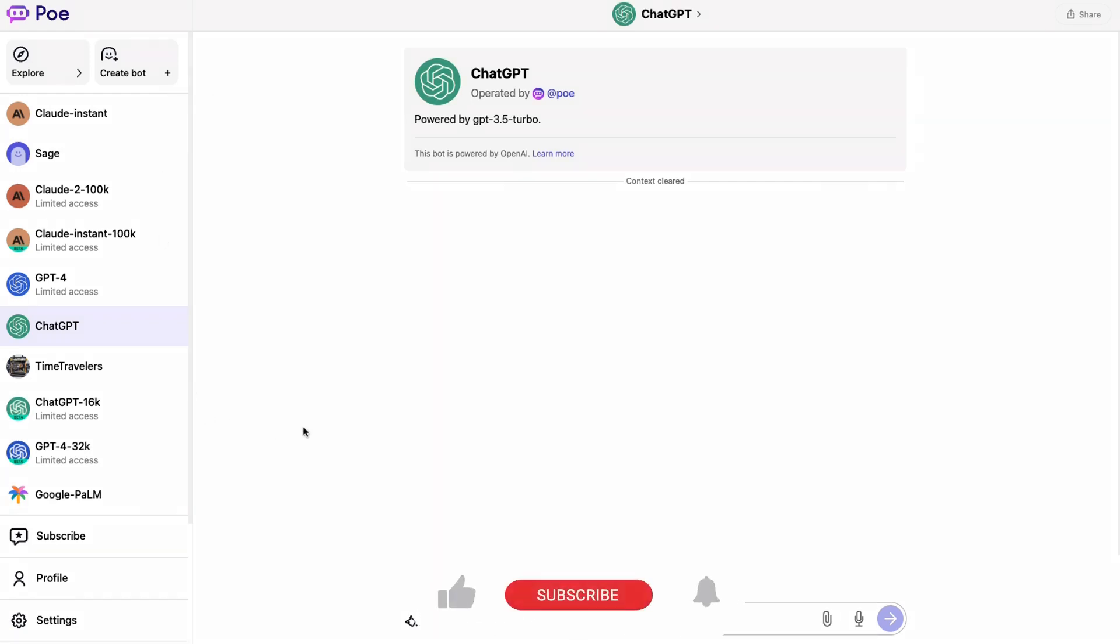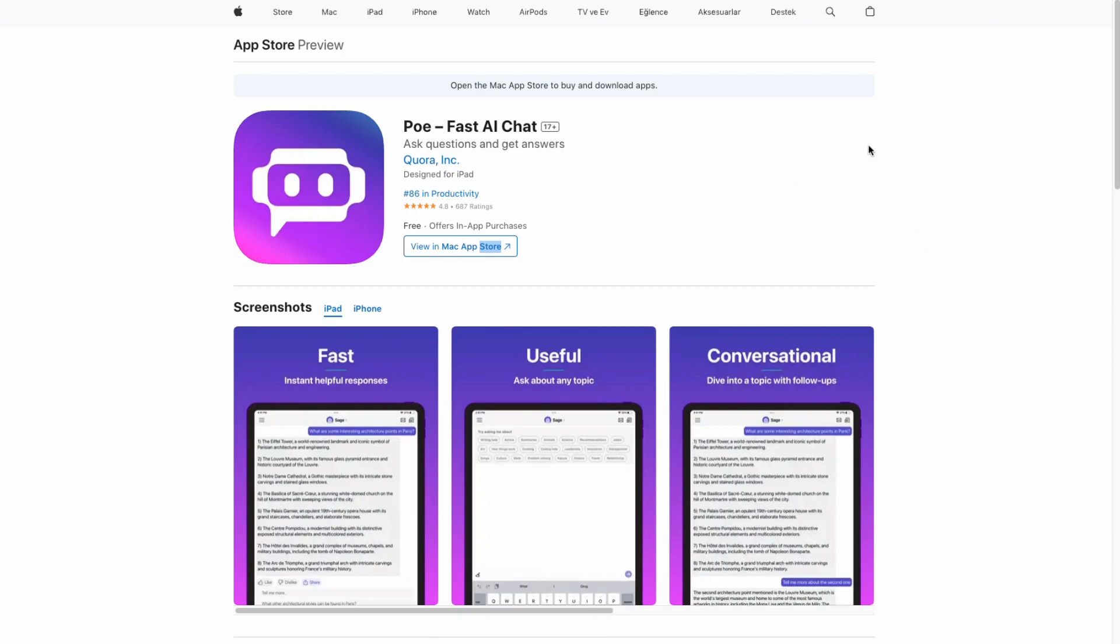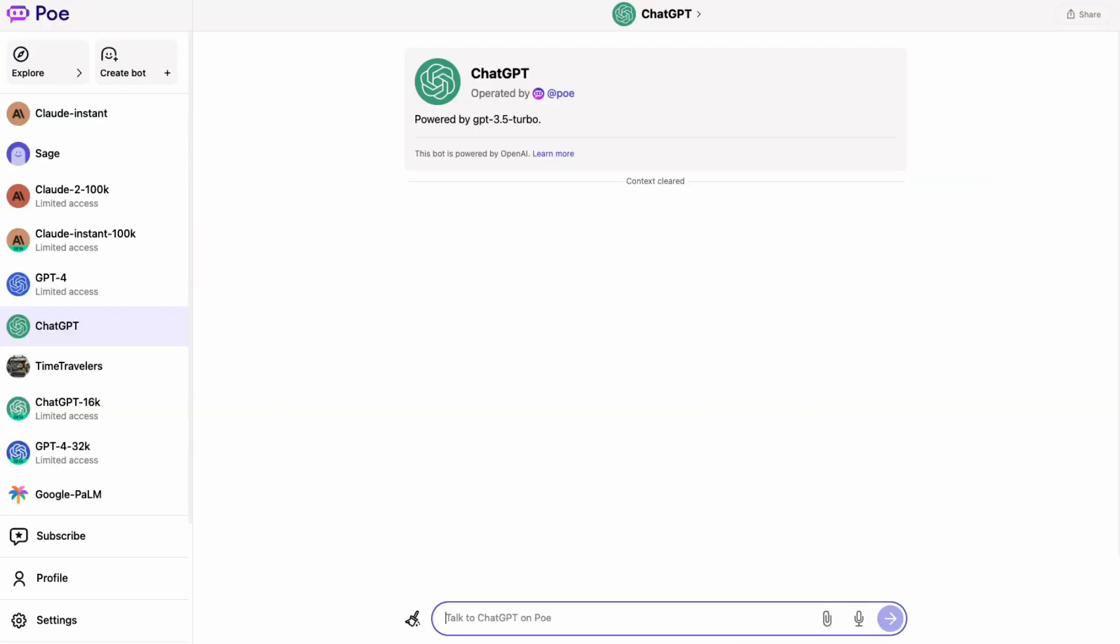You sign up, you either give them your email or your phone number, and then you can basically use it. It has both an iOS app, so you can use it on iOS, and it also has an Android app. So you can use it on Android for anything that you want to do on your mobile phone.